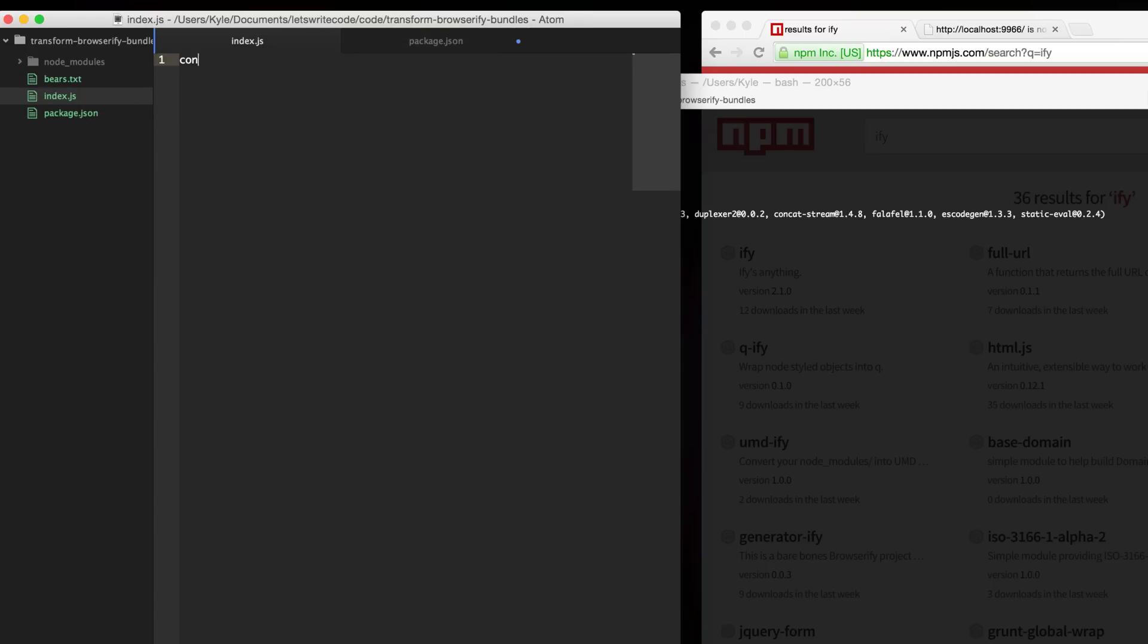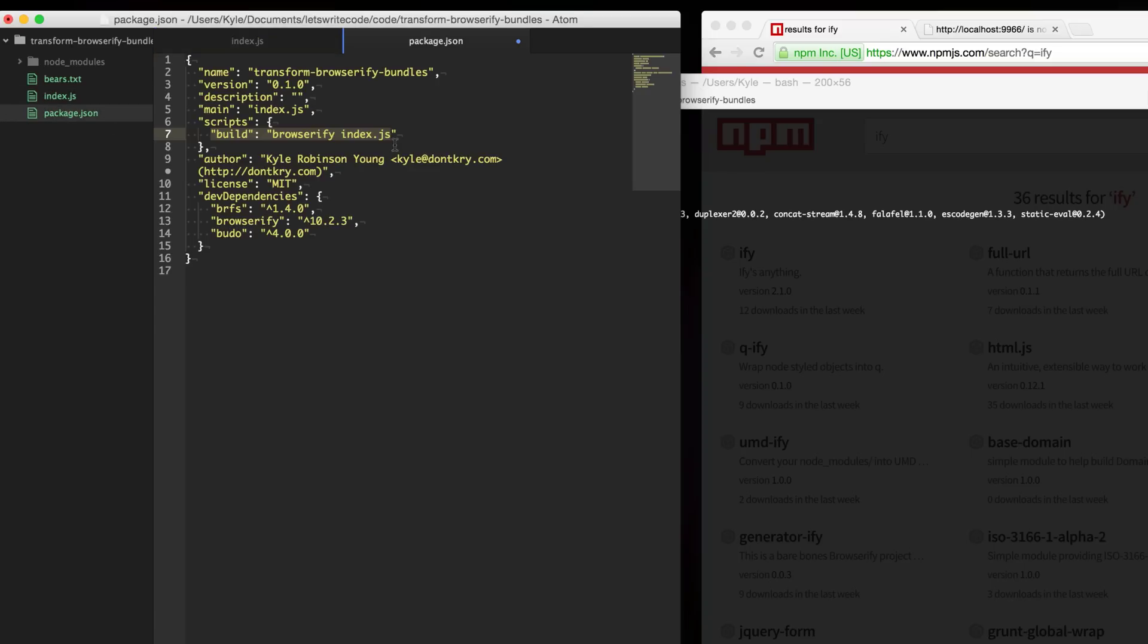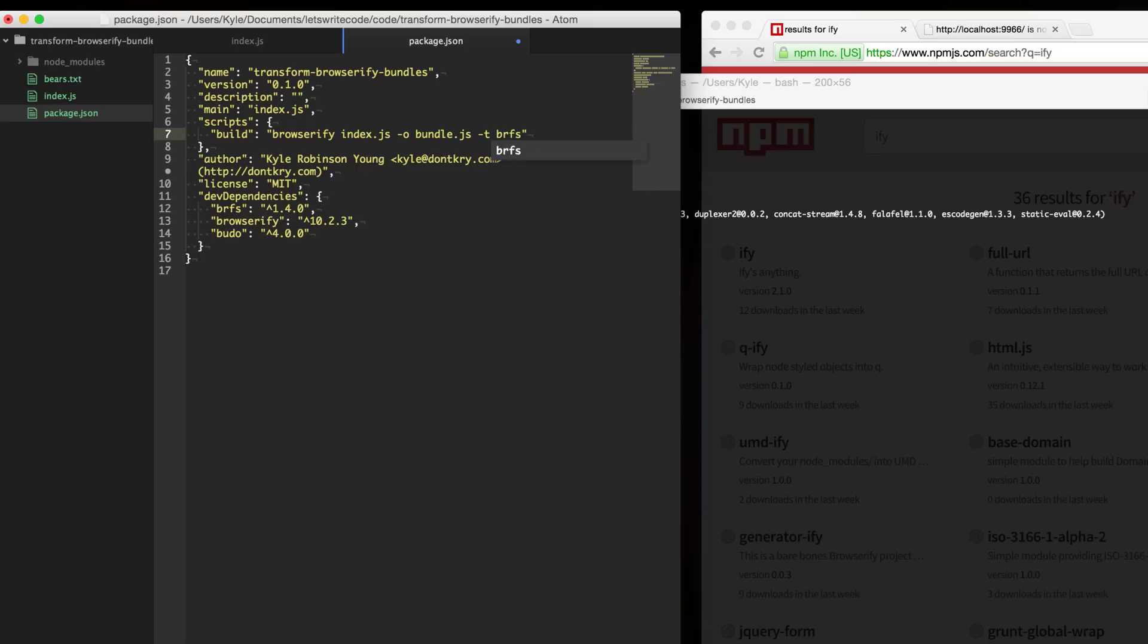We could just say console log hi. From here we can specify the output file by putting dash o and we'll just call that bundle. And then to specify a transform you put dash t for transform and then you give it the transform name. So we'll use brfs here.